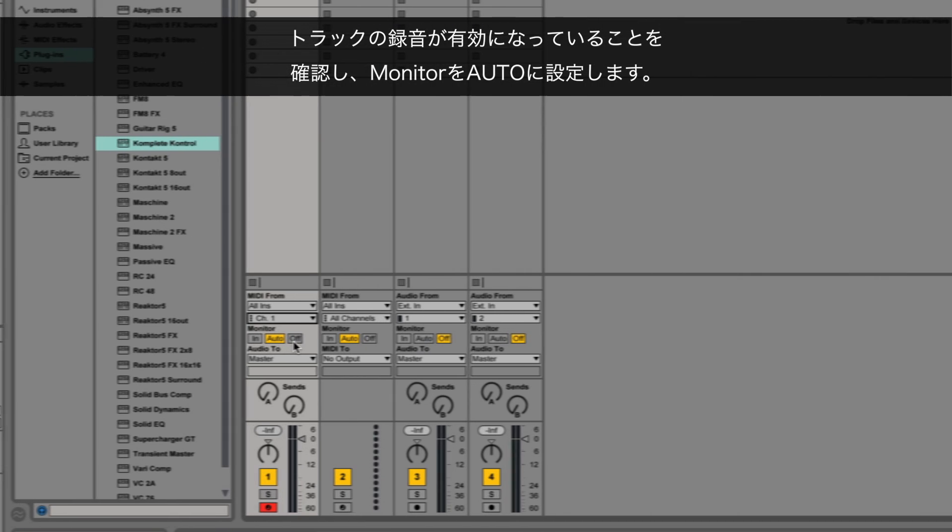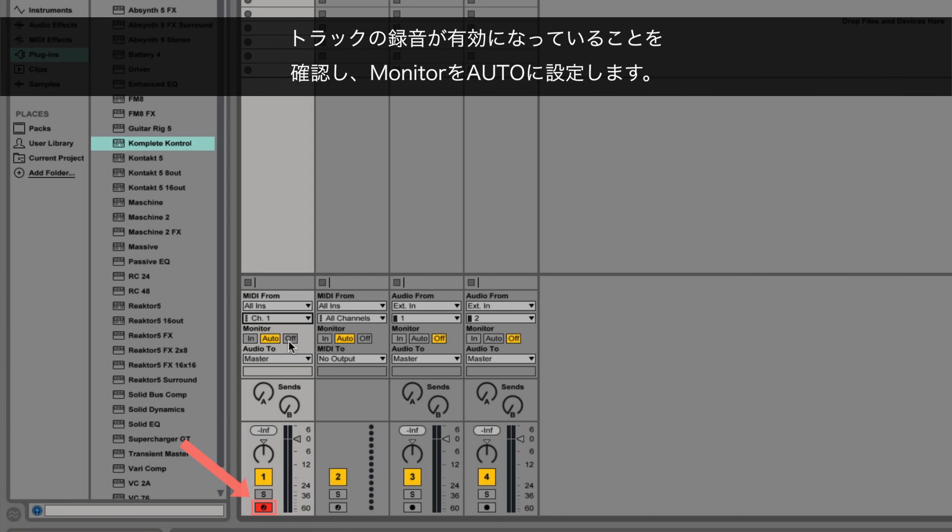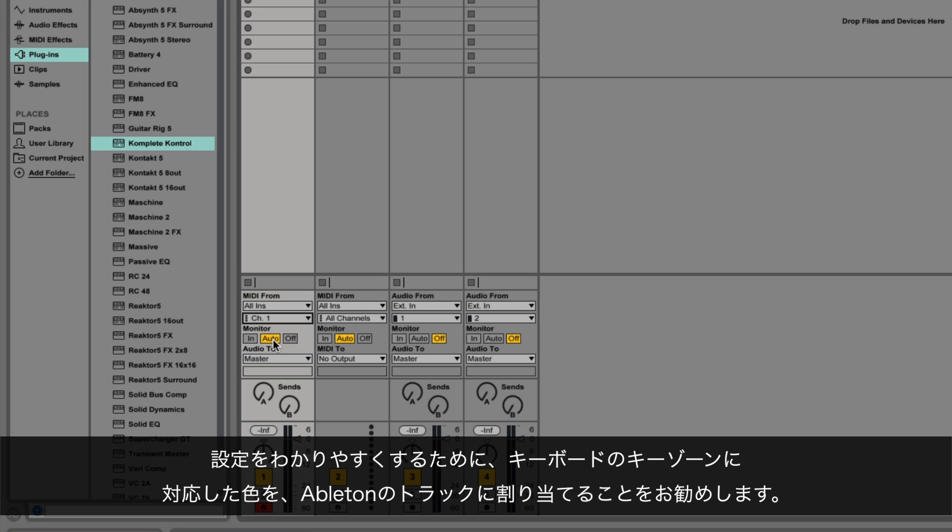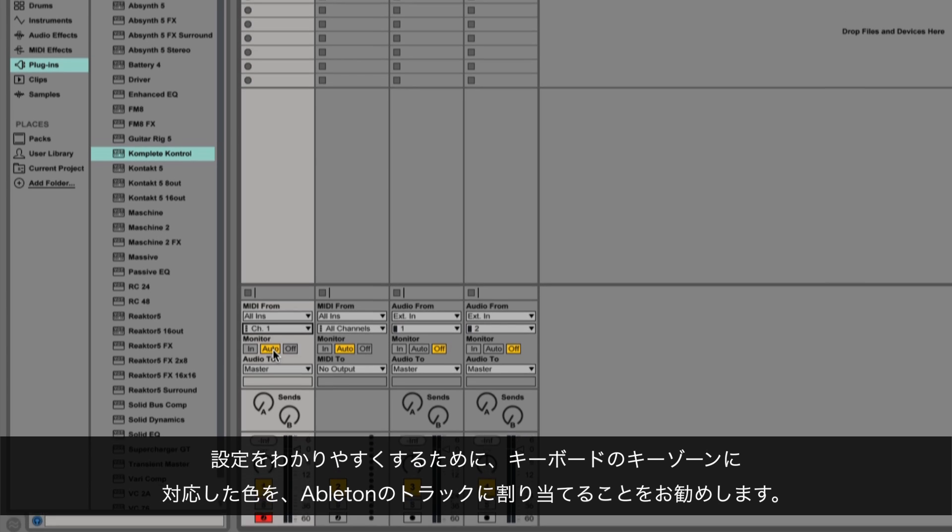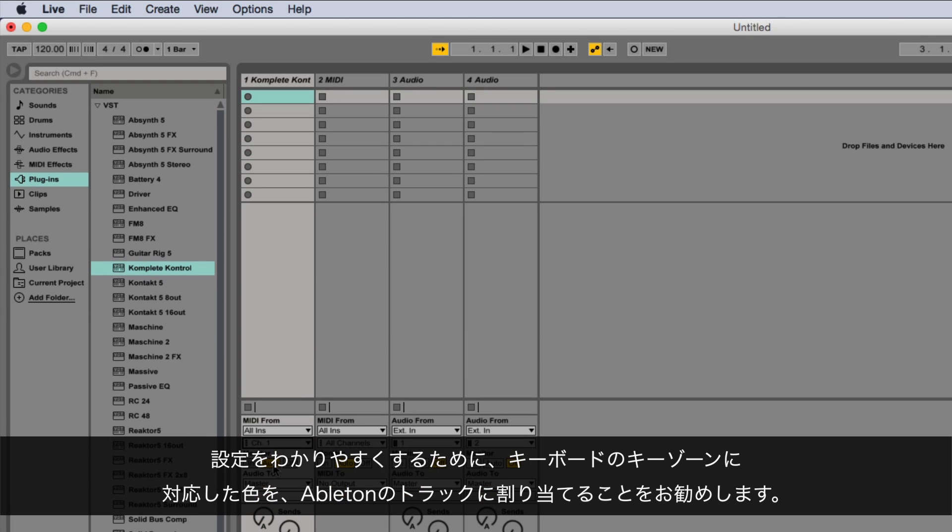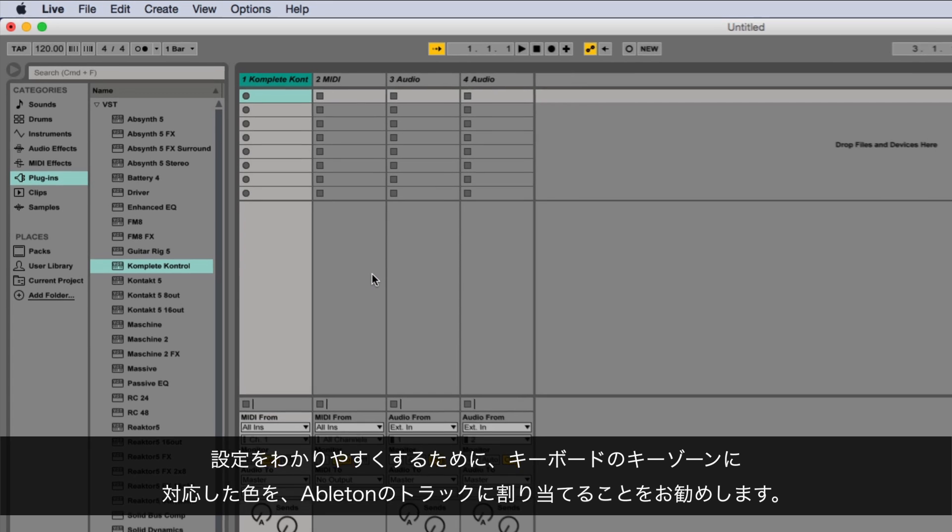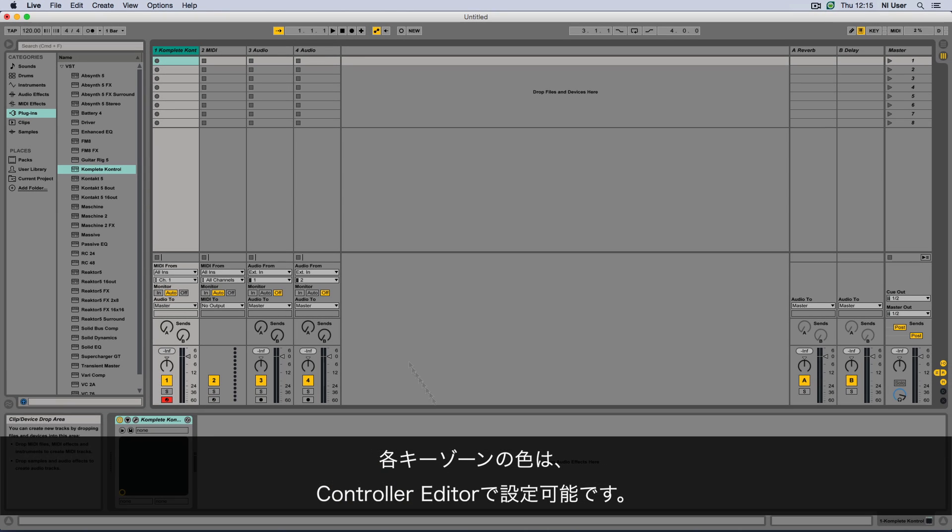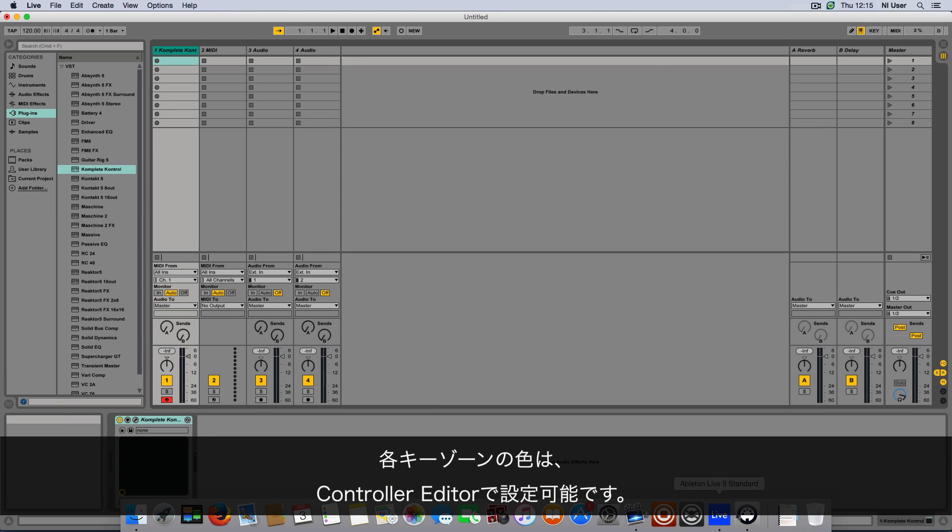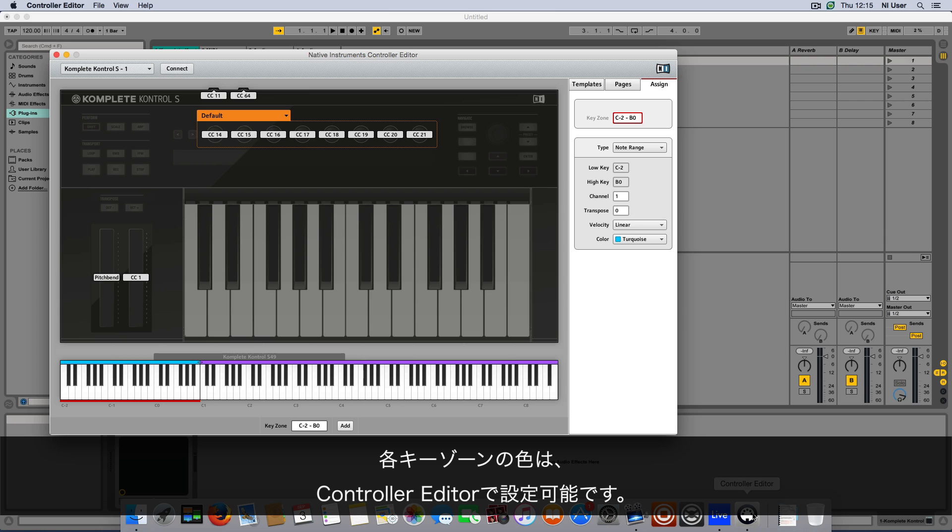Make sure the Ableton track is record-enabled and monitor is set to Auto. To keep a good overview of your setup, we recommend you assign a color to this Ableton track that corresponds to the color of the keyzone on your keyboard. You can define the colors of each keyzone in the Controller Editor.